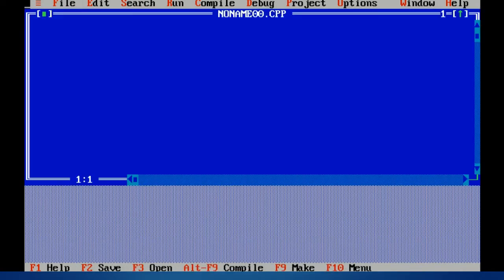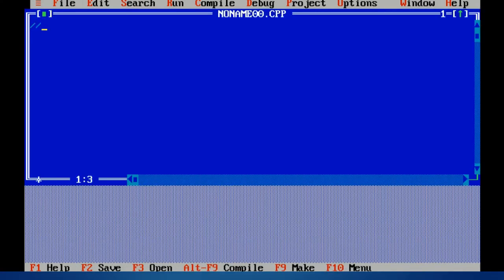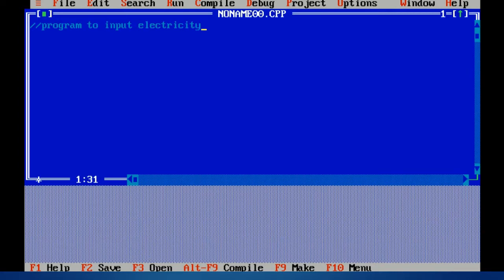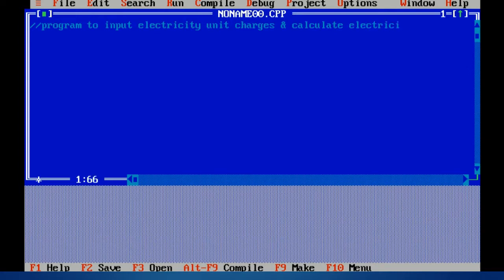Click on file menu, click on new. Now the question is: program to input electricity unit charges and calculate electricity bill.